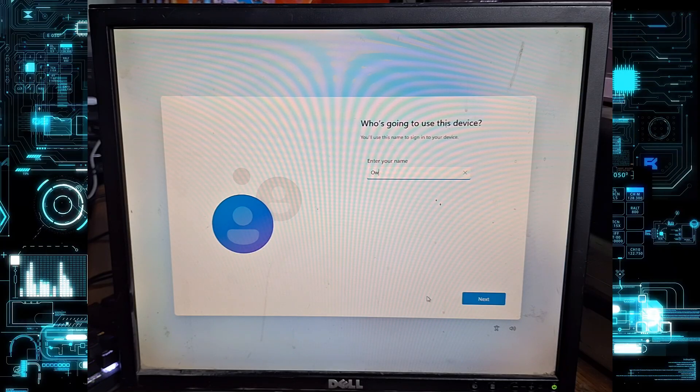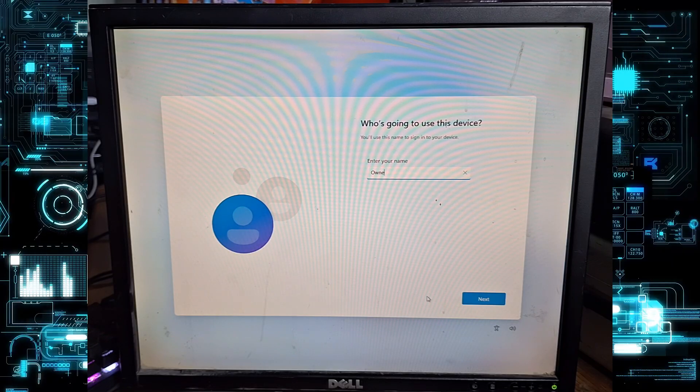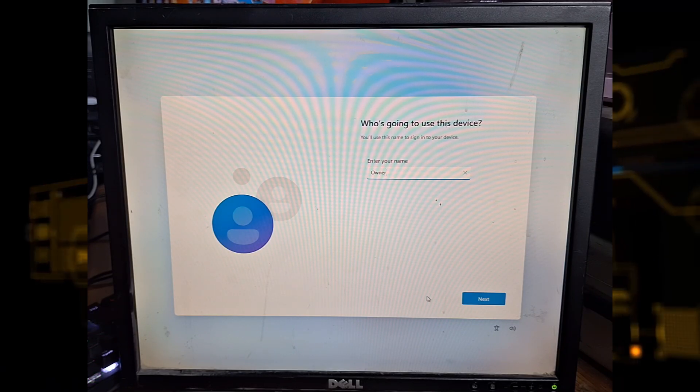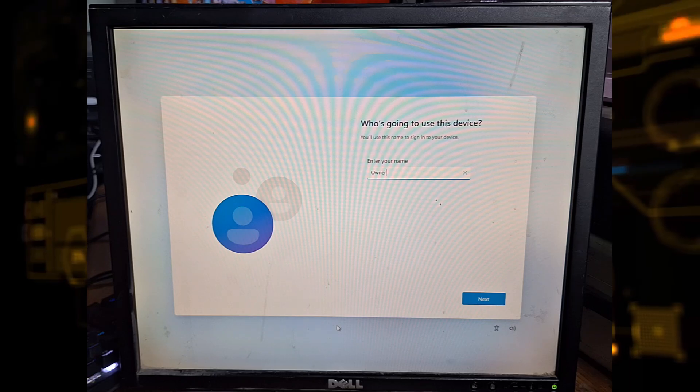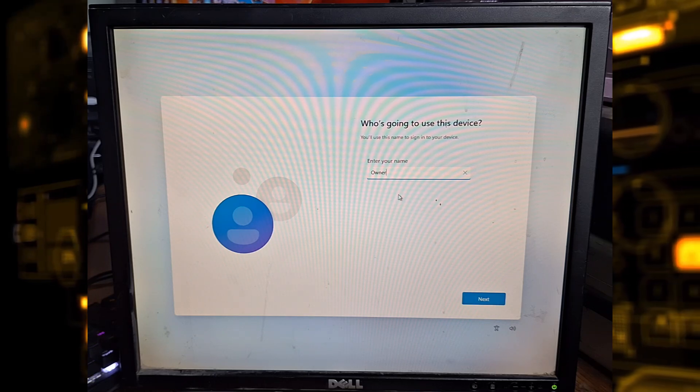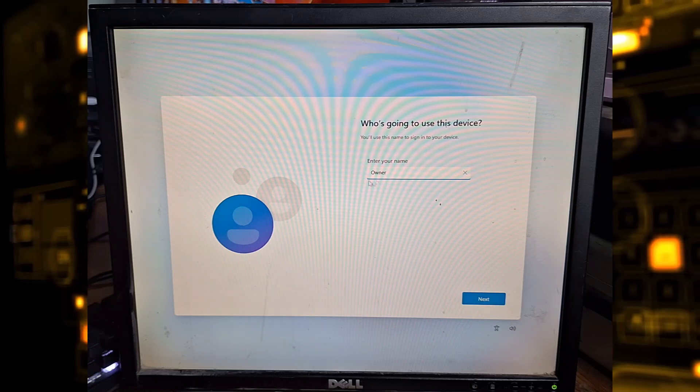When asked who's going to use this device, type the name you want for your local profile, then click next.